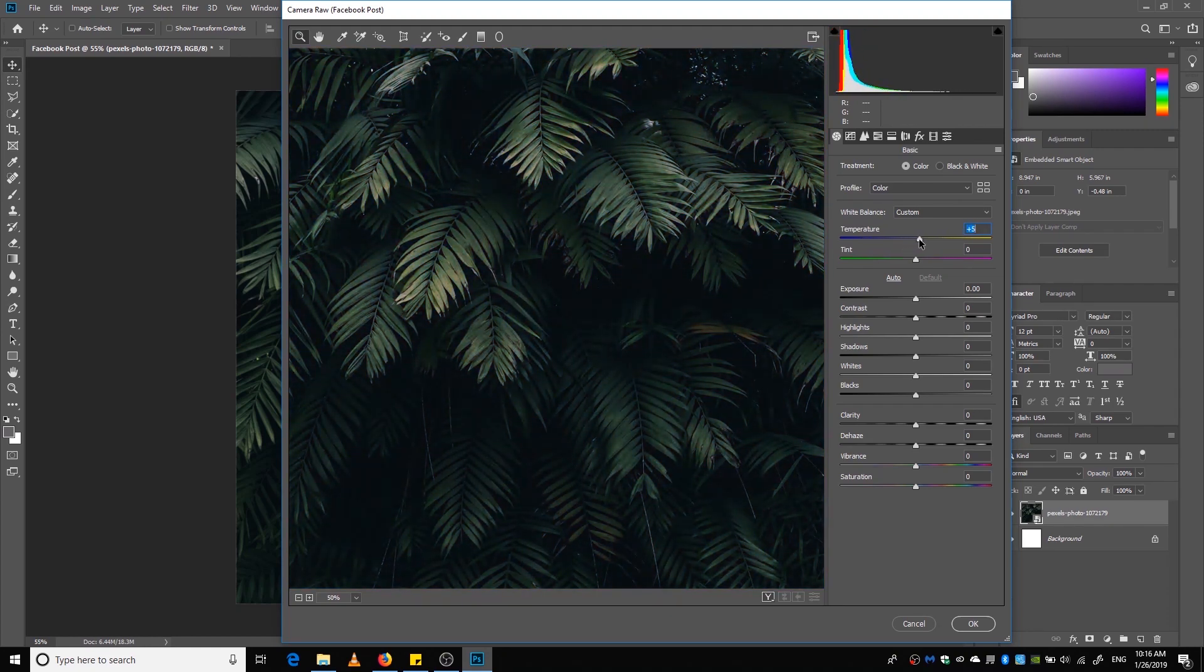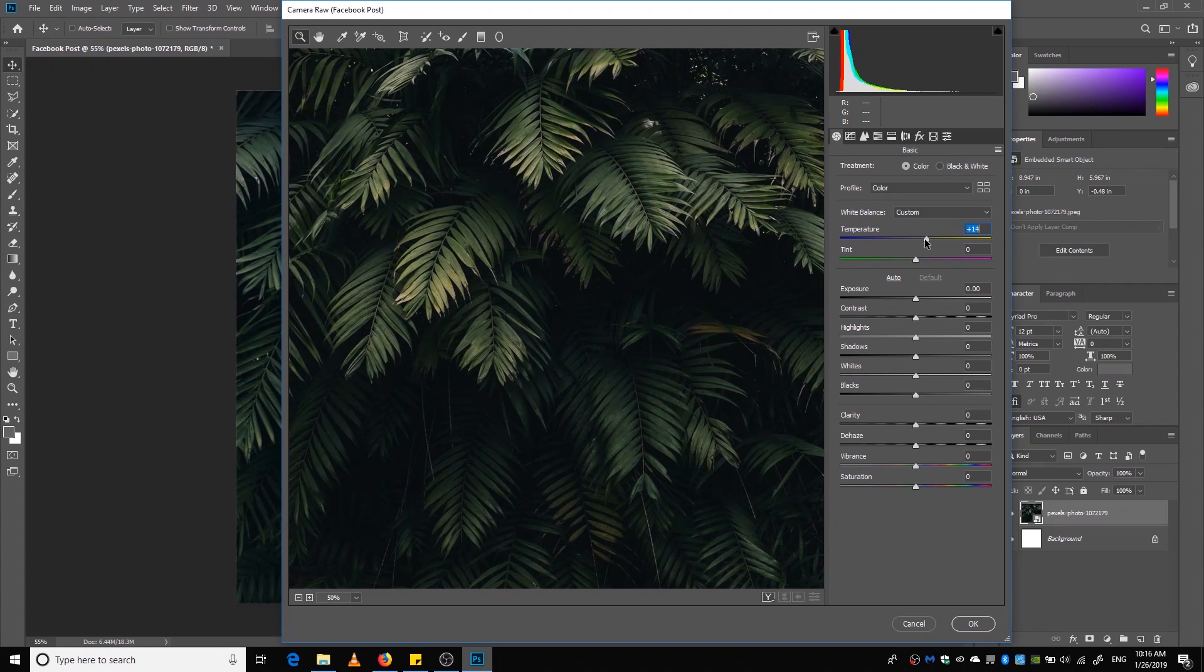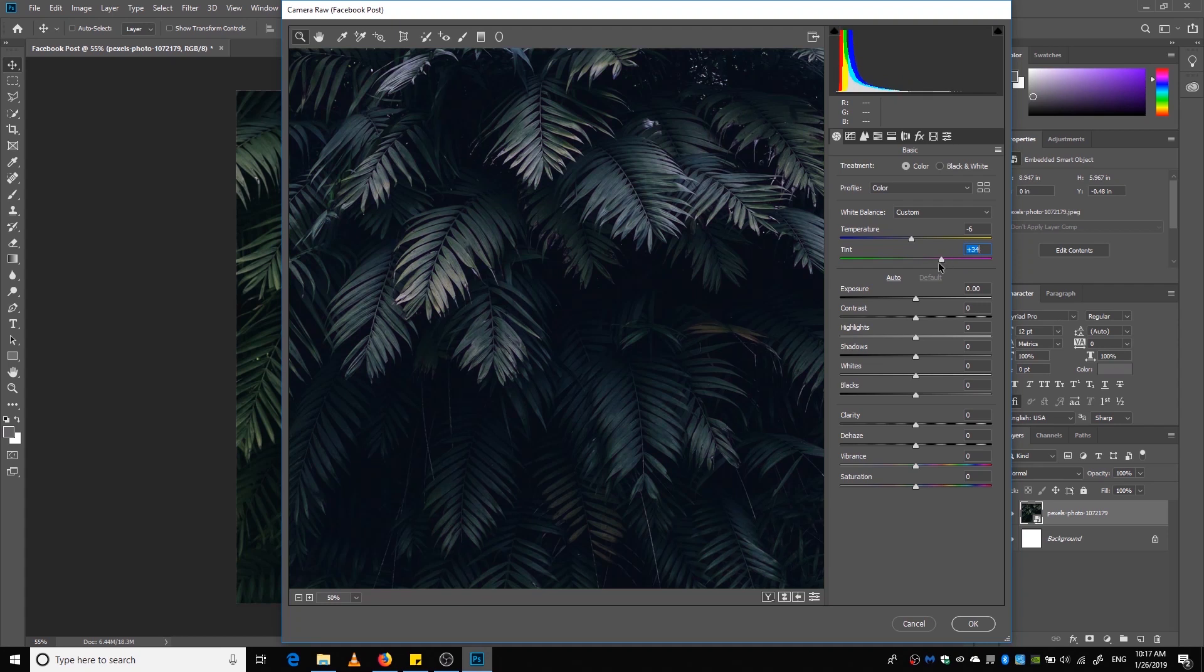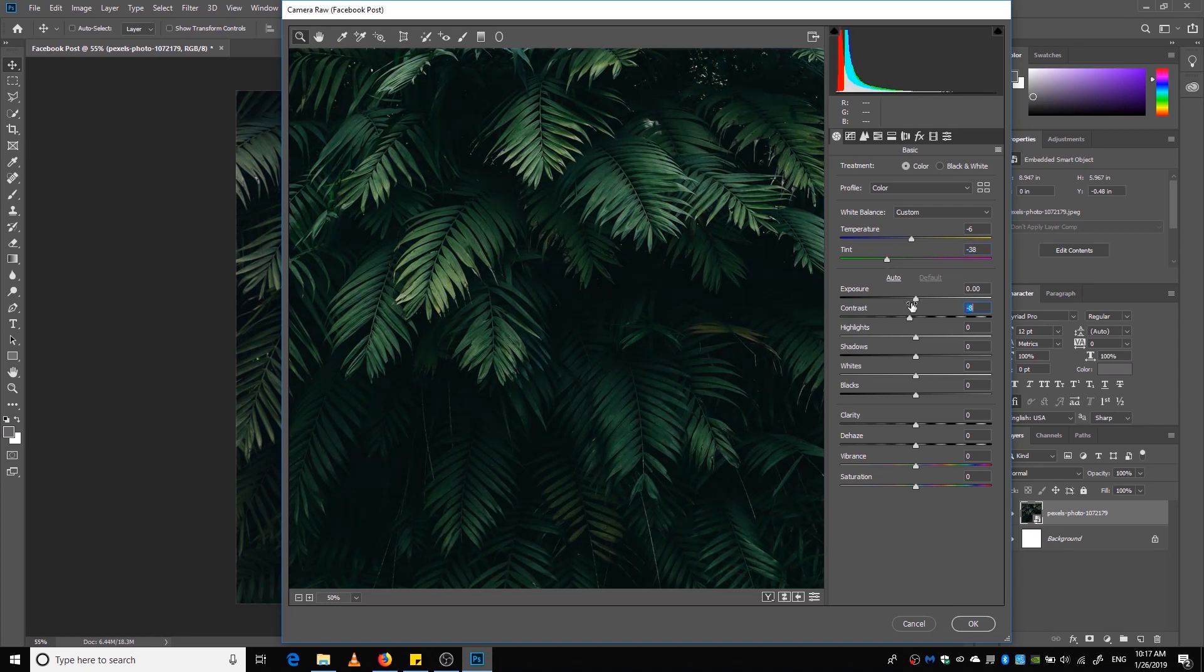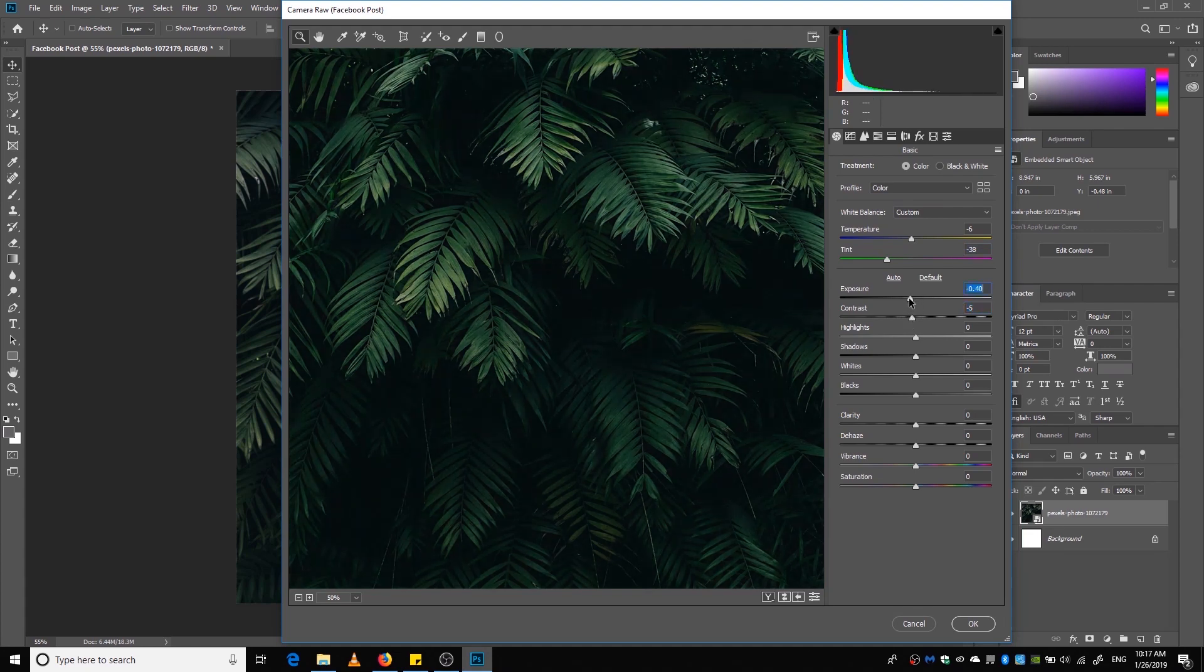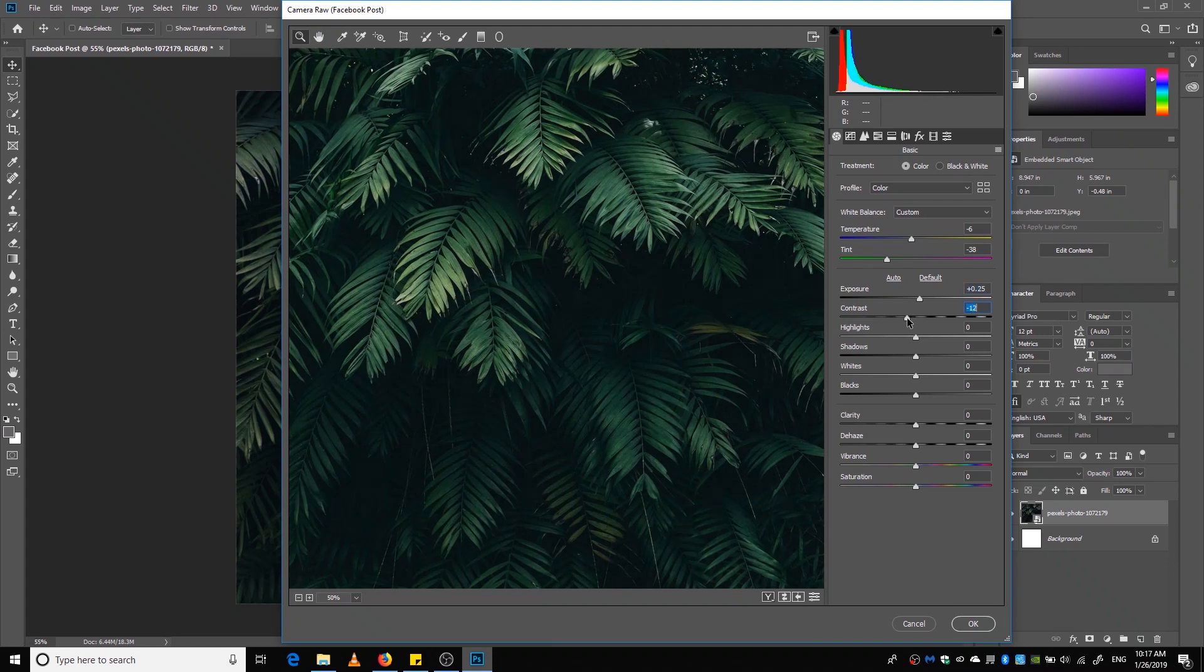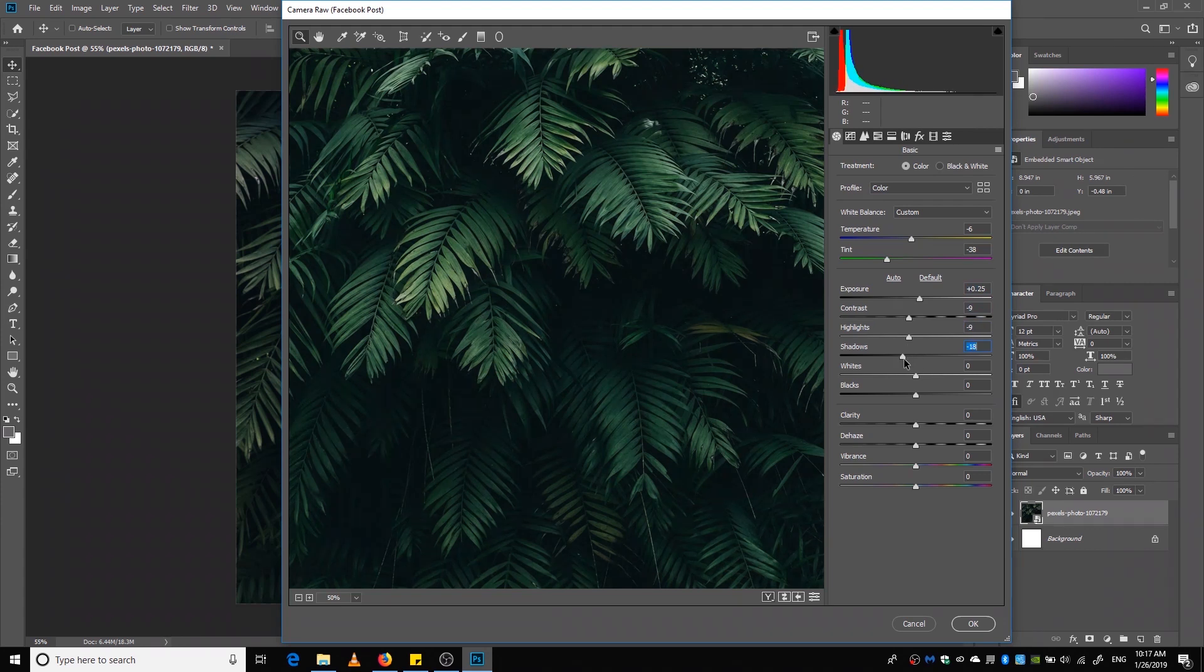You can just experiment yourself. Okay, we are going to lower the temperature and maybe increase or decrease. If we decrease the tint amount to the green side, it will get more greener, the leaves will get more greener. Okay, so exposure, increase exposure a little bit, and lower the contrast. Just play around with the settings to find a setting that you like and press Okay.